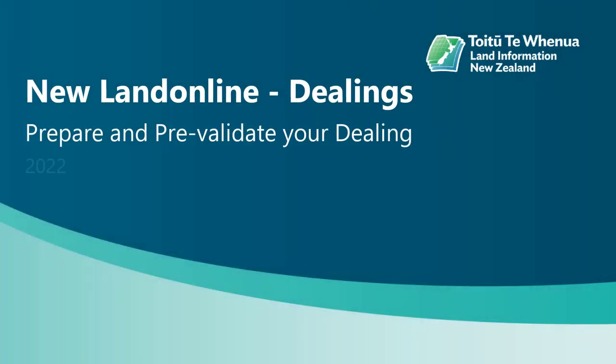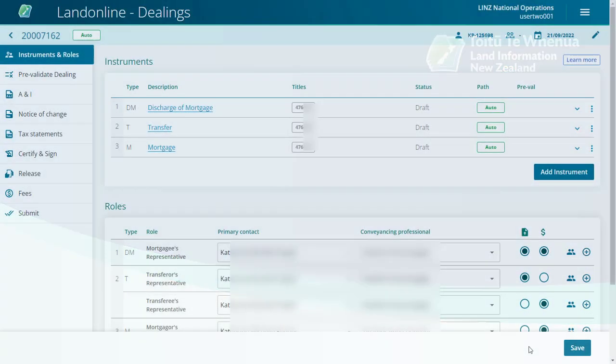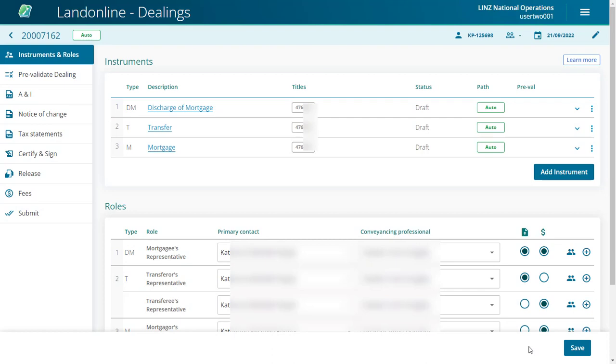Watch this video to learn how to prepare and pre-validate a dealing. Once you've created your dealing, you're ready to prepare your instruments.